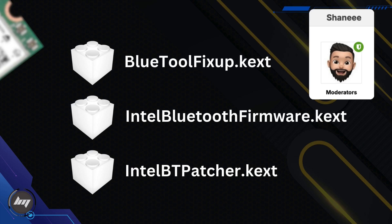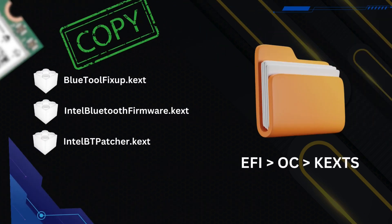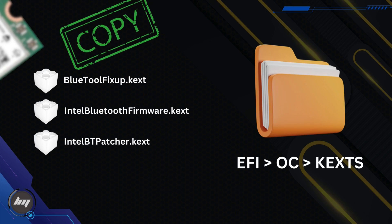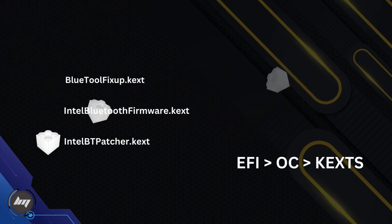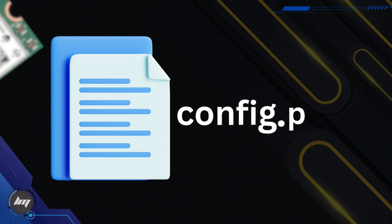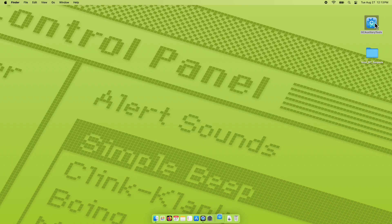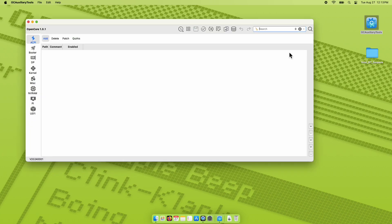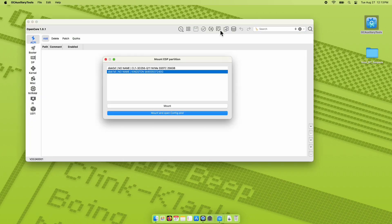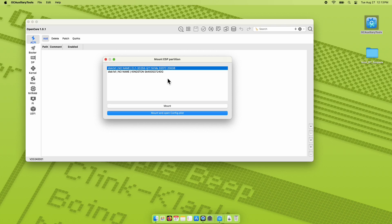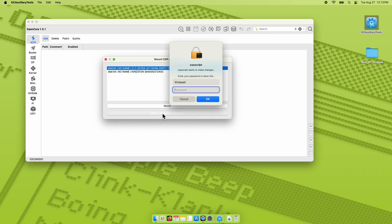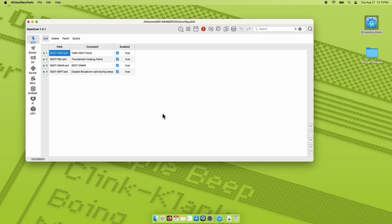We will copy all those KXT files into our configuration file of our EFI partition of OpenCore that is located at OC and Kexts folder. Then we will edit the config.plist using OpenCore Auxiliary Tool or OCAT for short. Open up the OCAT app and we will mount the EFI partition as well as the config.plist. Choose which drive your EFI partition is located, then click the Mount and Open button.